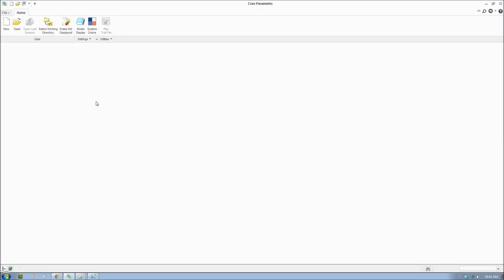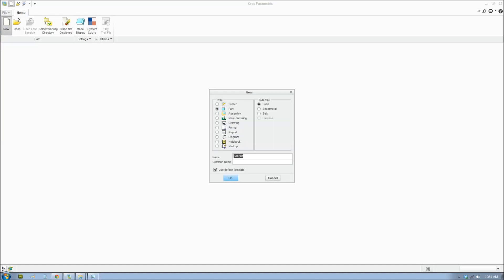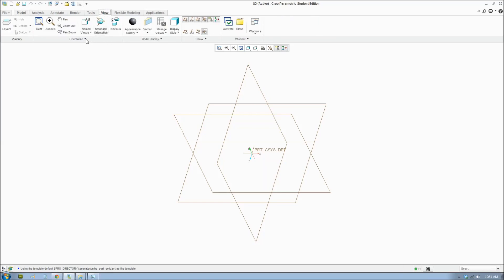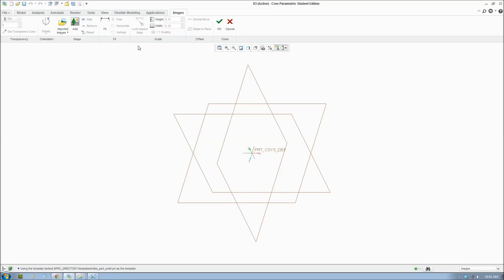To start, we'll make a new file. Open the program, click New and click Part. We can make a 3D object, so it's a part file. Now we're going to insert the blueprints. Go to View, Image Model, click Images, Add Image, and click the plane.